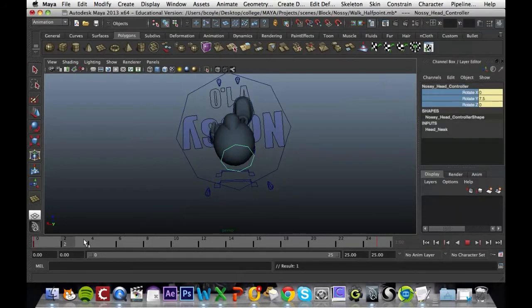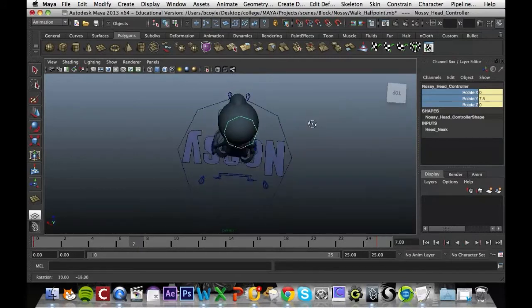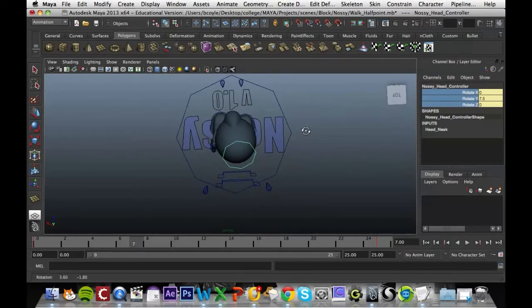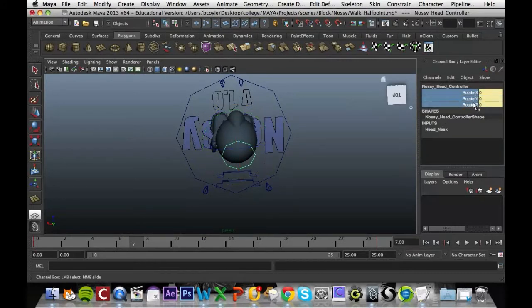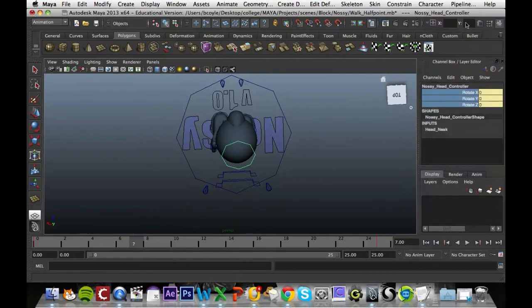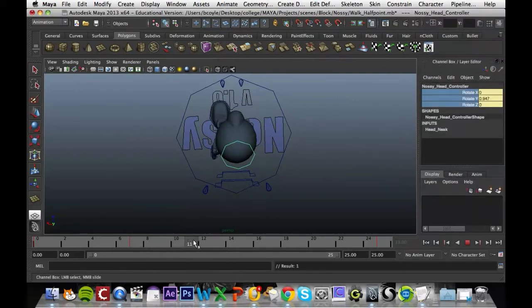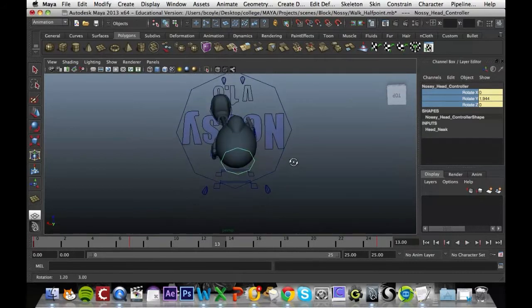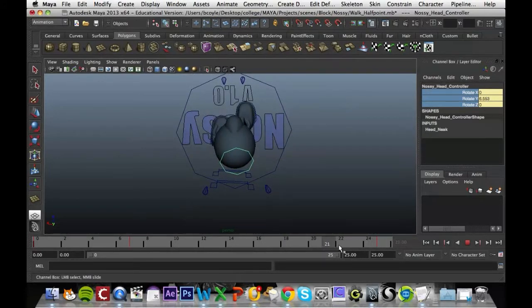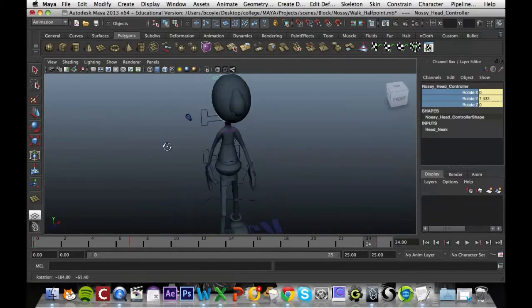As we go along to frame 7, he seems to be looking over to his left a bit, so again probably keep that at 0, looking straight ahead, and key that in. Frame 13 seems fine and it seems okay there now.